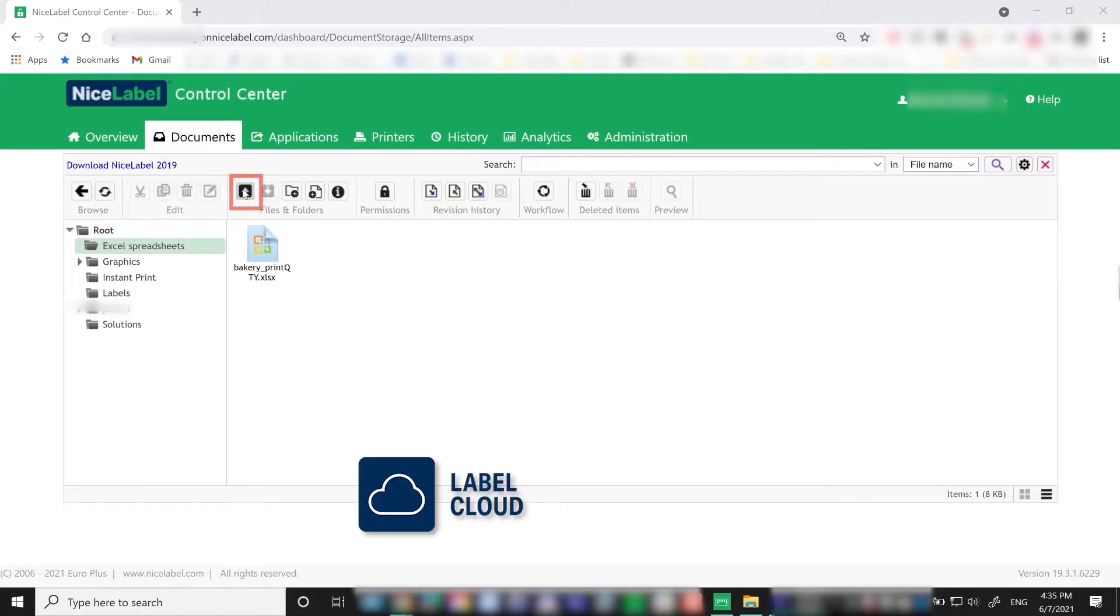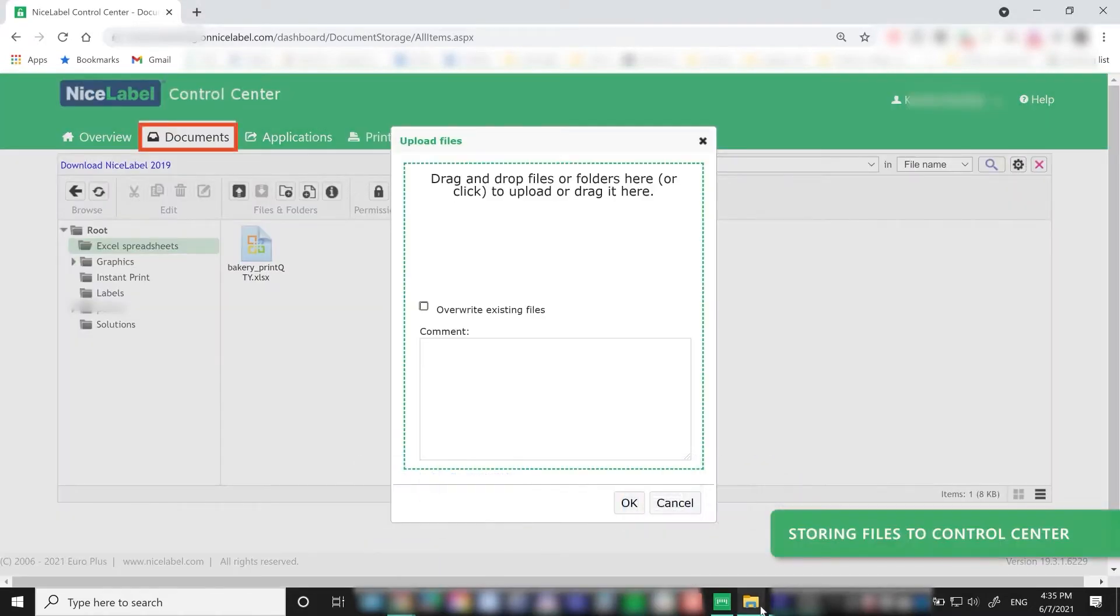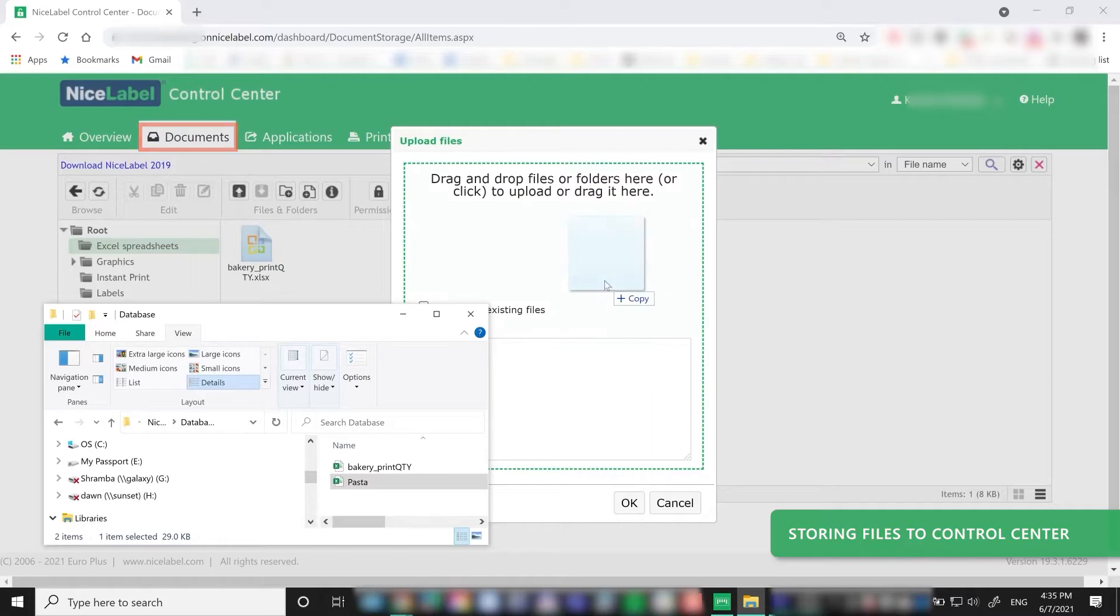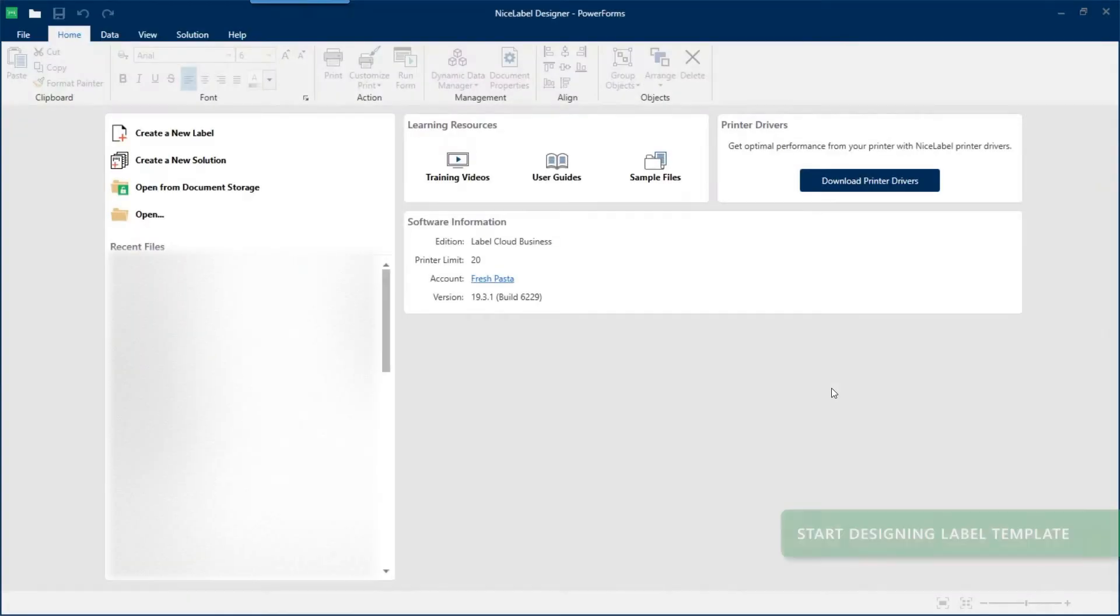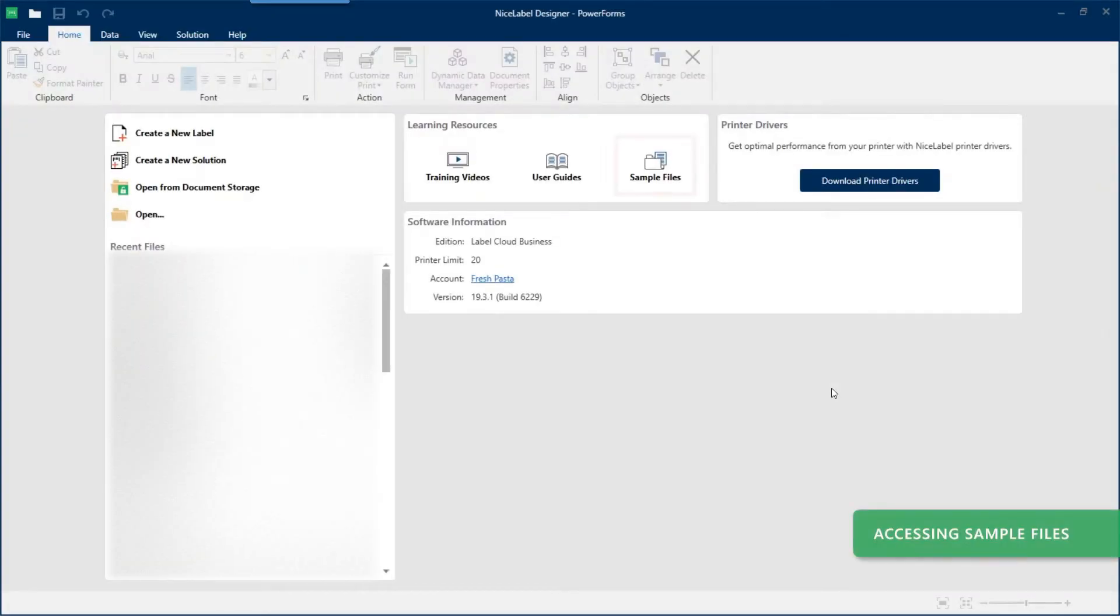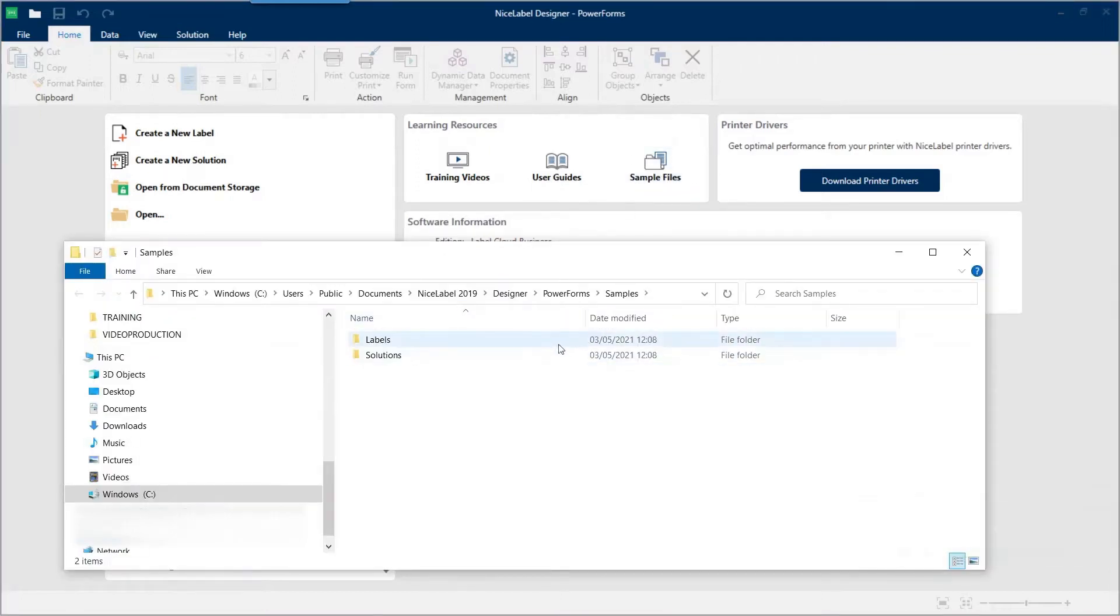If you have Label Cloud or LMS, store your Excel files in documents in Control Center. Otherwise, store your Excel files locally or on your network. Today you'll work with a local Excel file that gets installed with Nice Label. You can find it in your samples folder.